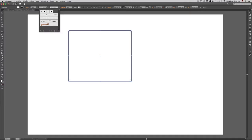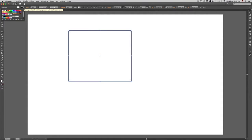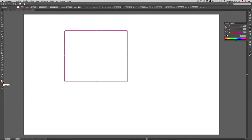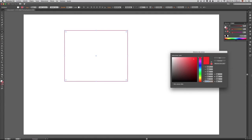¿Qué pasaría si yo quisiera cambiarle el color a esa línea? Pues lo puedo hacer de diferentes formas. Aprovechando que estamos en esta opción, simplemente seleccionamos la línea, presionamos aquí y ya nos salen una serie de colores que podemos utilizar, por ejemplo rojo. Si queremos utilizar muchos más colores, simplemente nos dirigimos a esta parte, activamos el trazo, damos doble clic y podemos escoger el tipo de color que queremos tener en nuestro trazado.